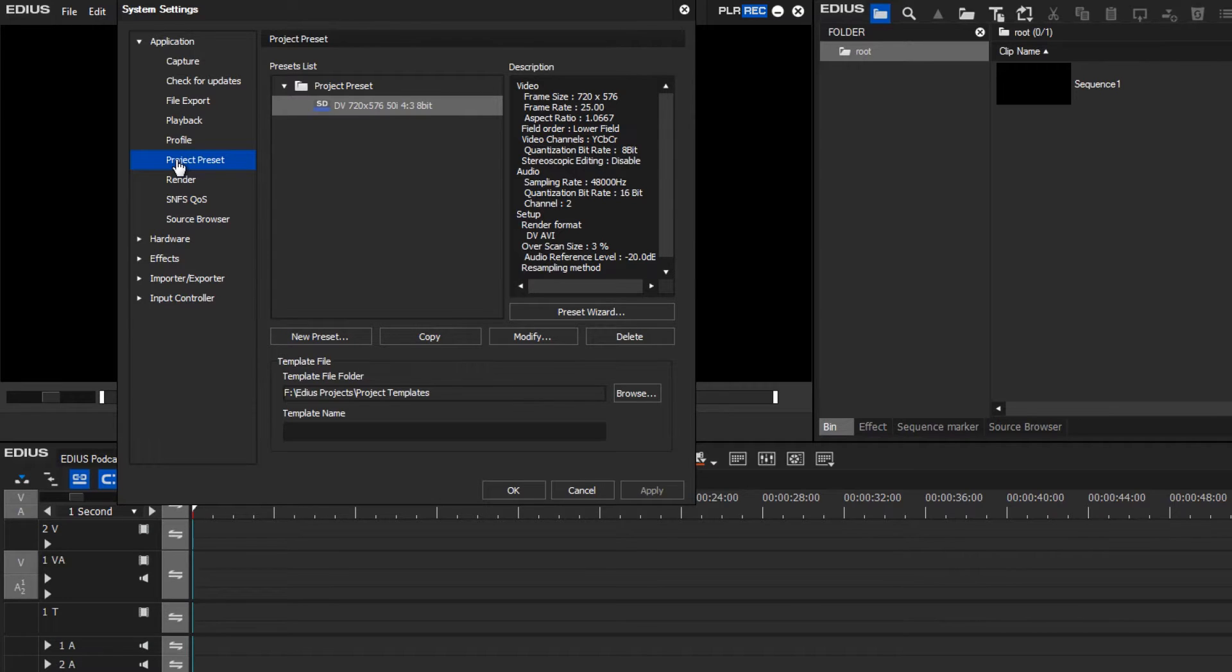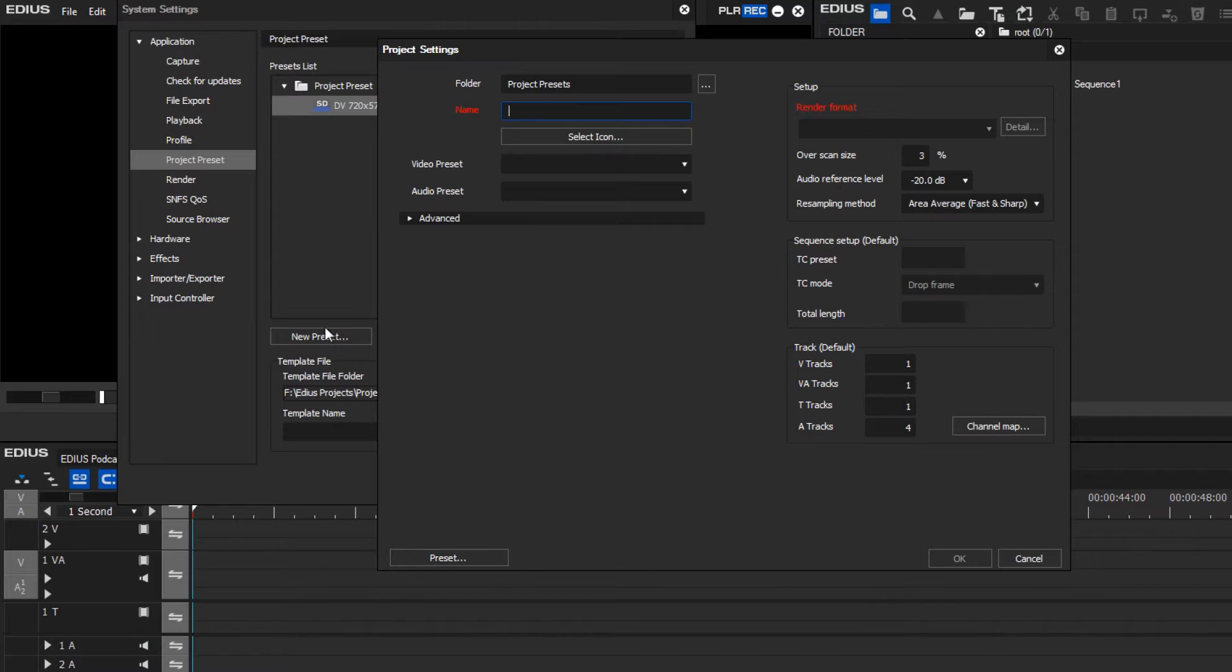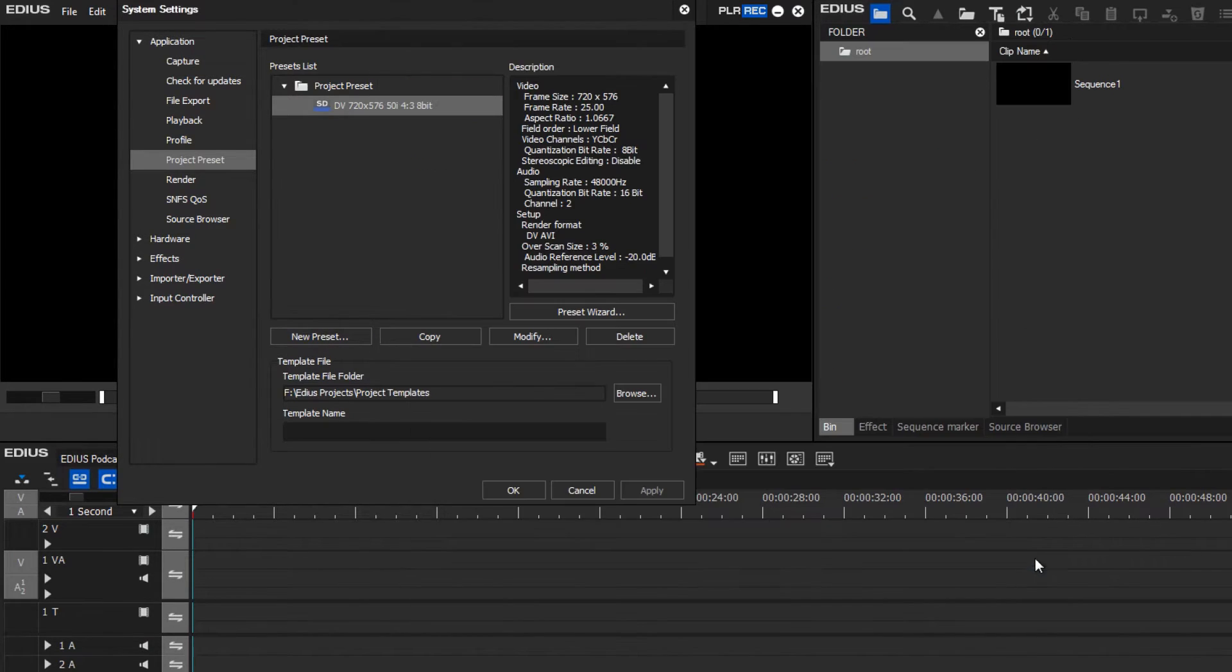Here you can either set up a new preset yourself, or you can create project presets with the help of the preset wizard.